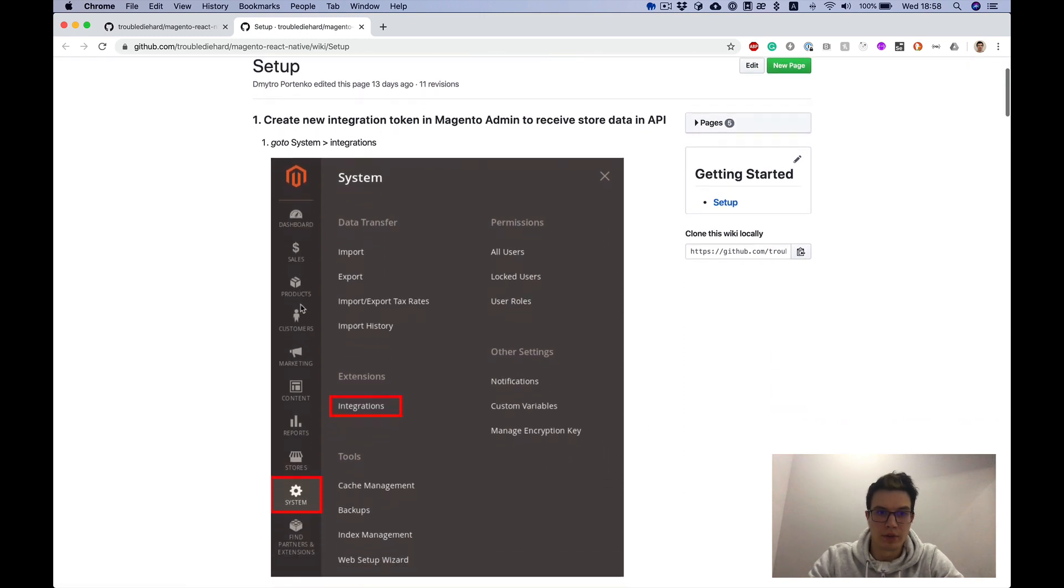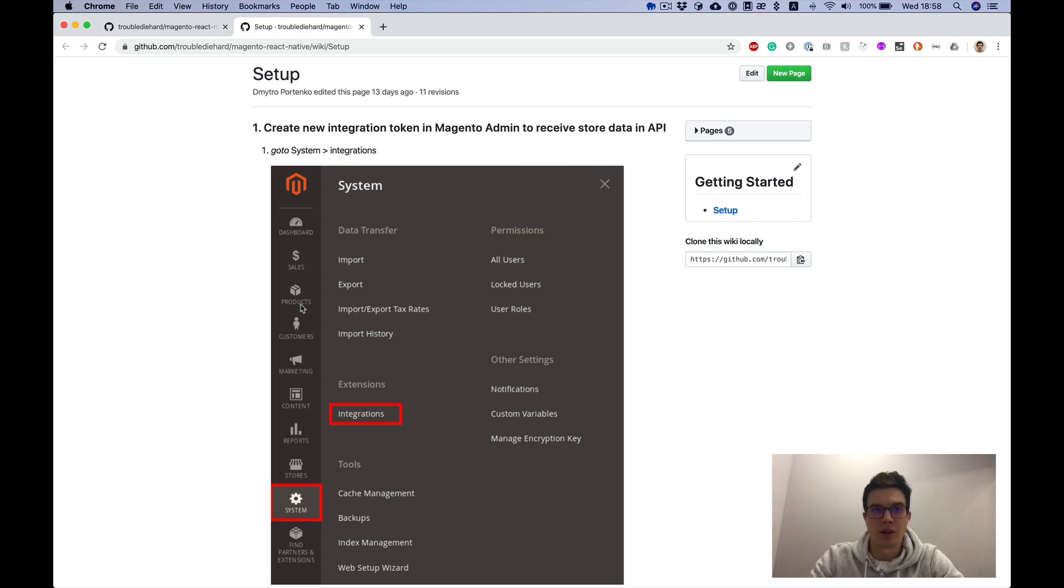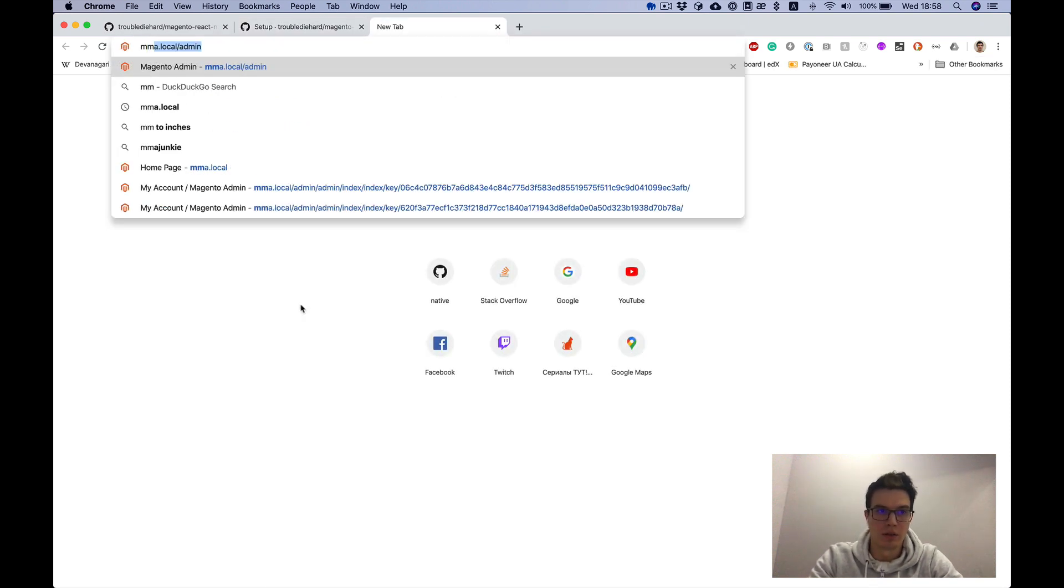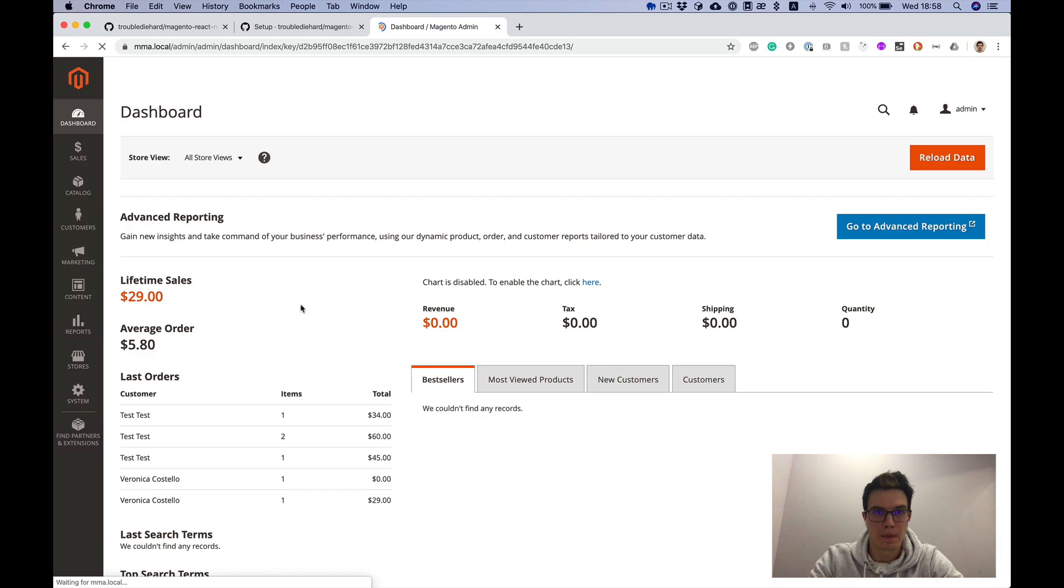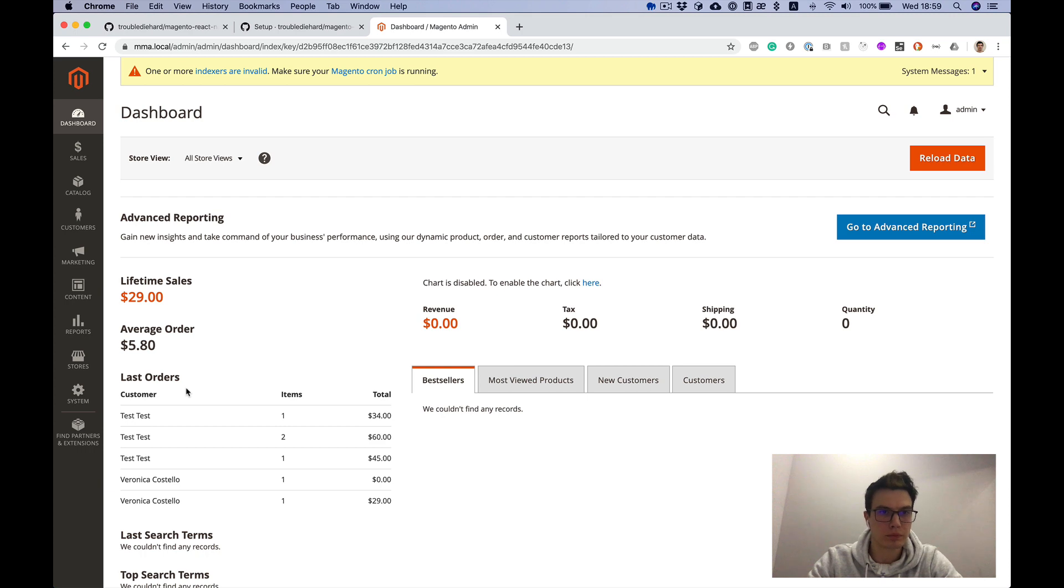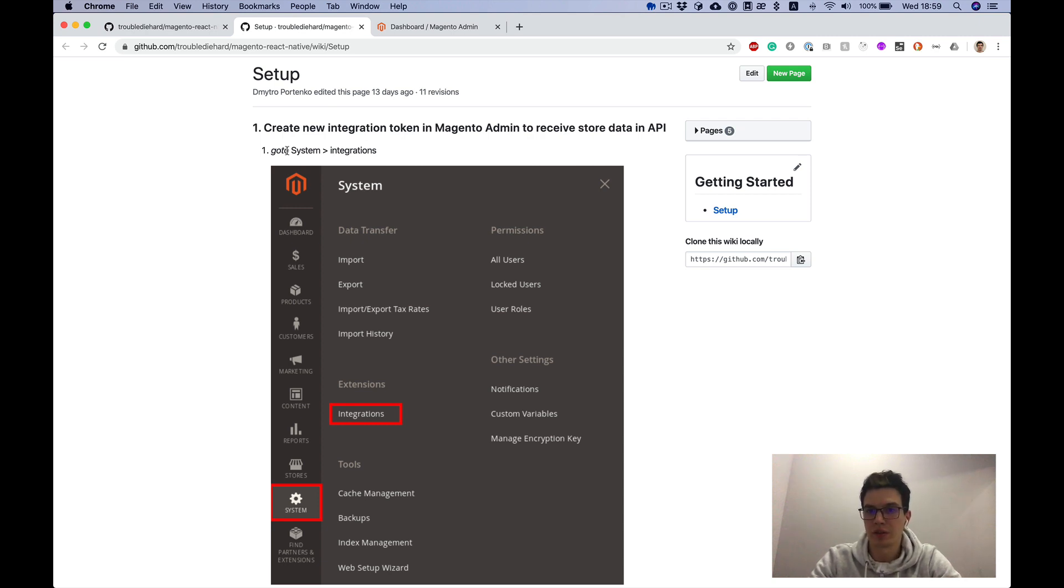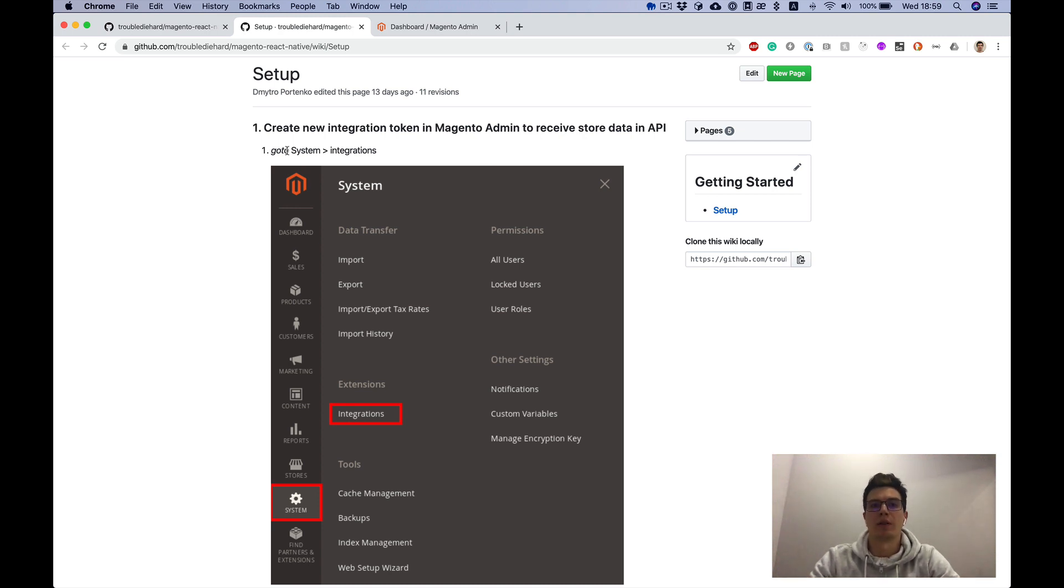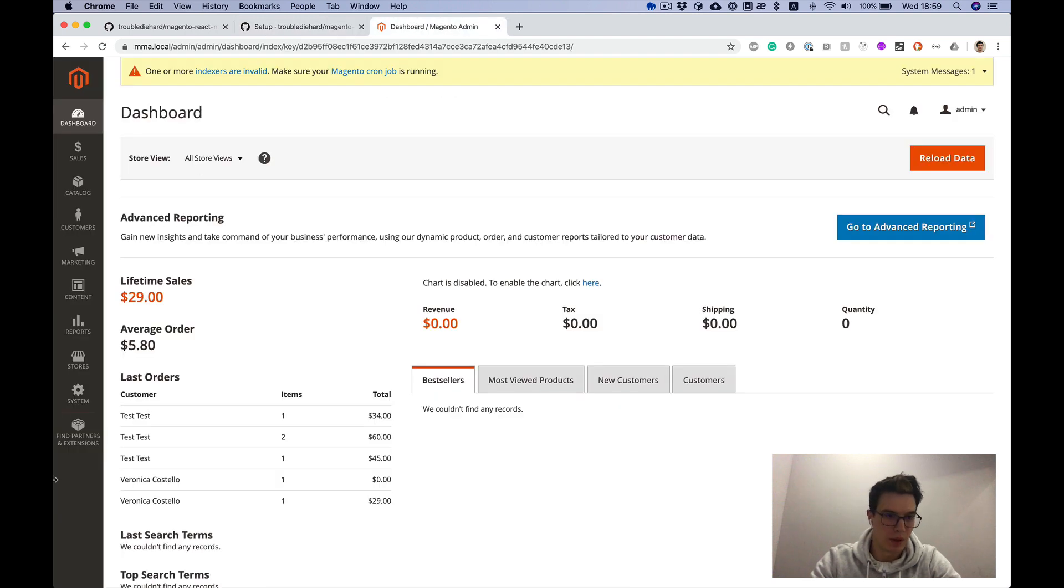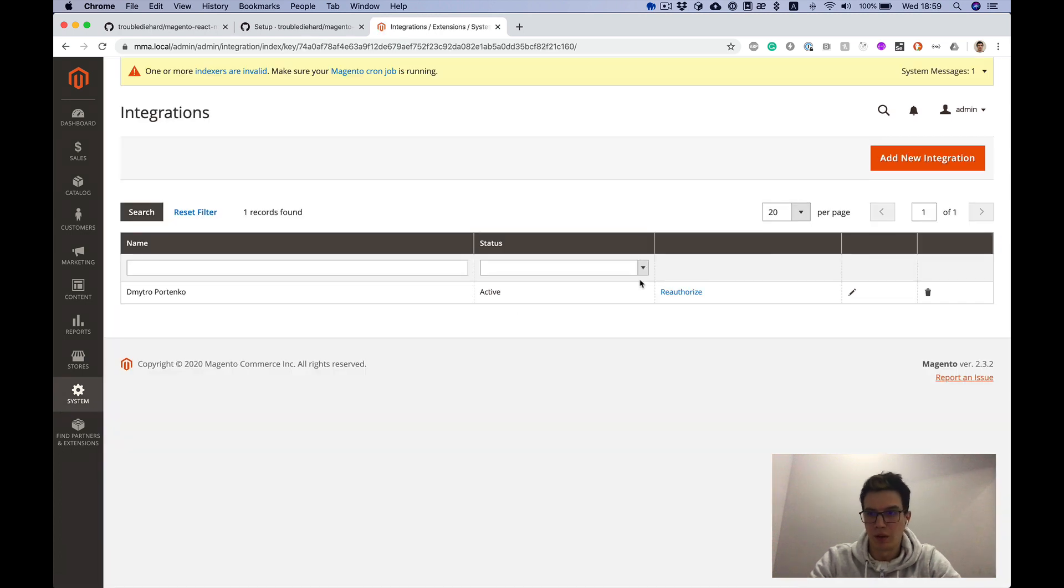First of all to start this project we need a Magento instance. I have my local setup and to start we need to go to the admin panel and generate integration keys to generate some tokens which are required for mobile app setup. So system integration, let's go to system integration and new integration.